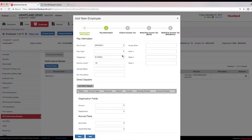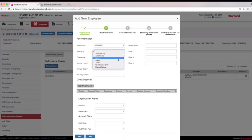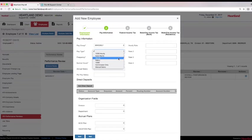The system will allow all pay types and frequencies, including hourly, salary, and 1099. If you are currently using accounting software to pay 1099 contractors, you can now process checks through the payroll portal, allowing Heartland to take care of year-end W-2s and 1099s.